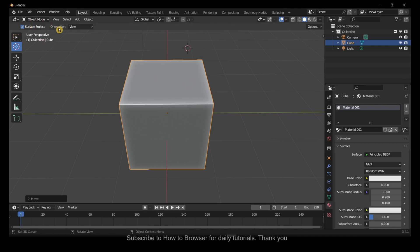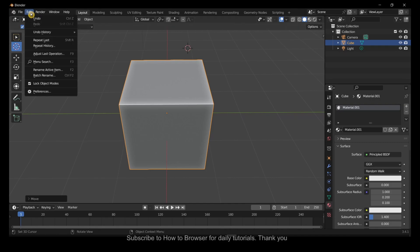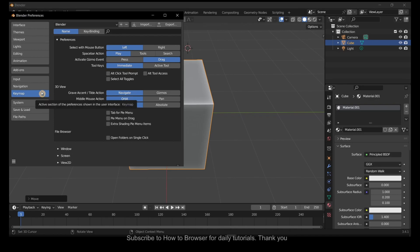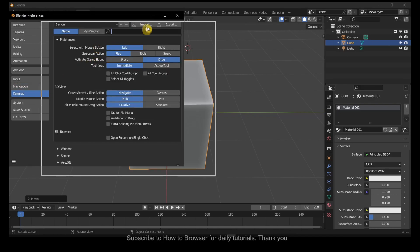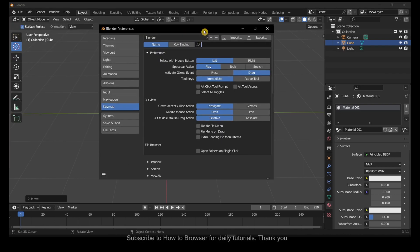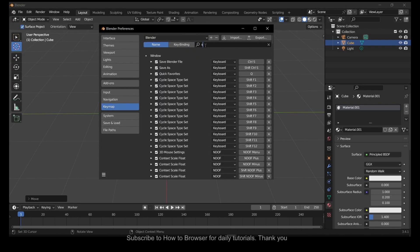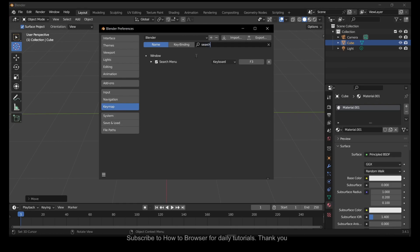So what you have to do, you have to go to Edit, Preferences, and here in Keymap. If you write here in the search bar, if you write 'search' here, you have Search Menu and Keymap.